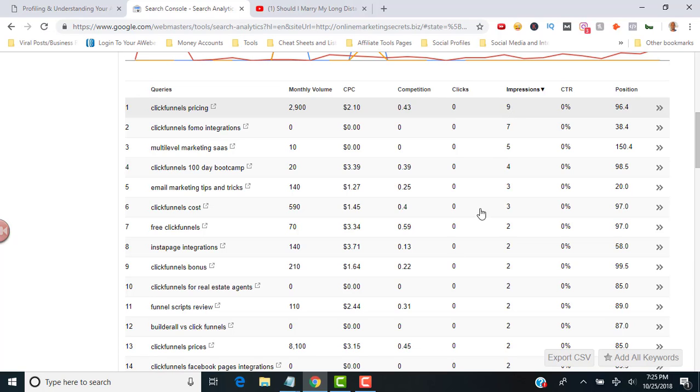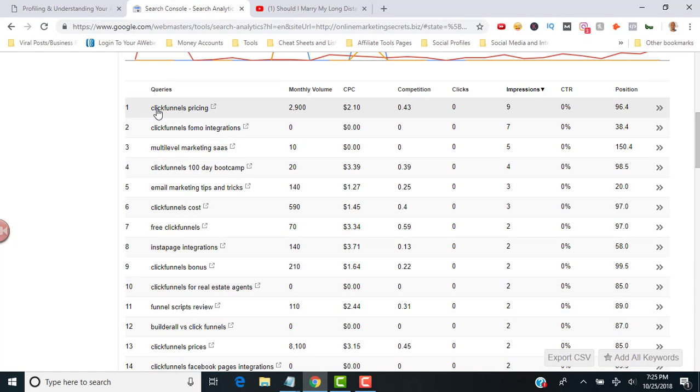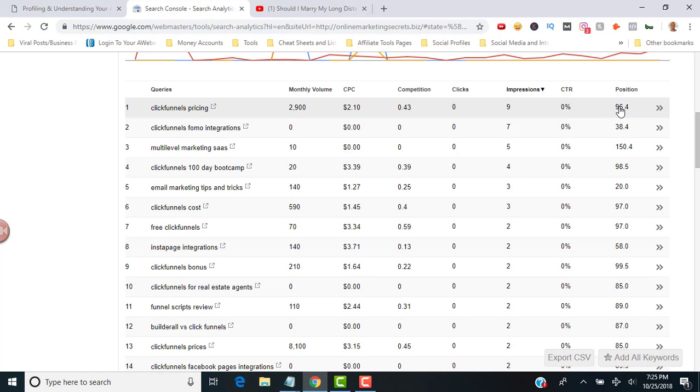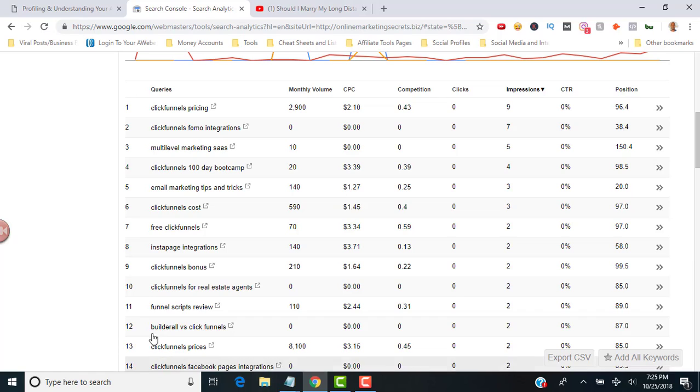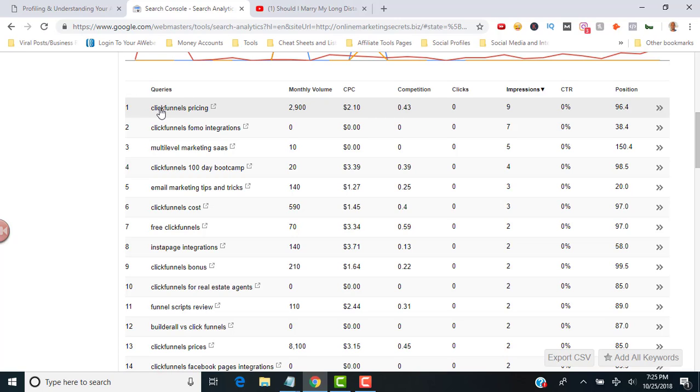For example, I rank for ClickFunnels pricing and I'm ranking somewhere on the ninth page. I think my average position is 96.4. What I want to do is actually sprinkle in that keyword into my content. You want to put it in there naturally so it makes sense and it's grammatically correct. Doing this will hopefully improve the click-through rates on my search engine listings.